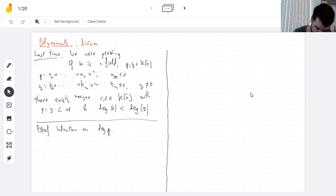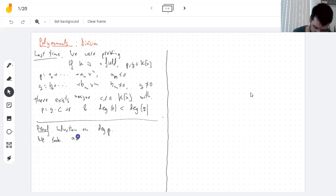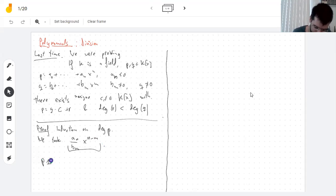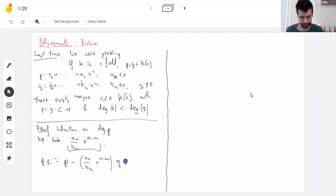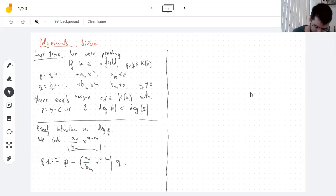So what we did was: instead of dividing p by q, you divide the leading terms, and then we have this polynomial which I'm going to call p1. p1 is the result of taking p and subtracting a multiple of q. So what you want to do is find the one multiple of q that reduces the degree of p. We look at the leading term and conclude that the degree of p1 is smaller than the degree of p.